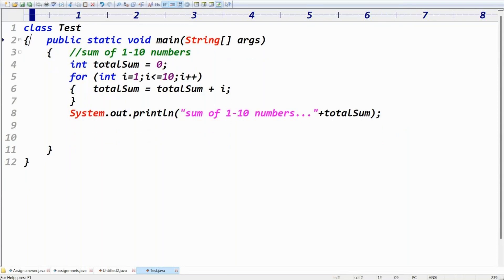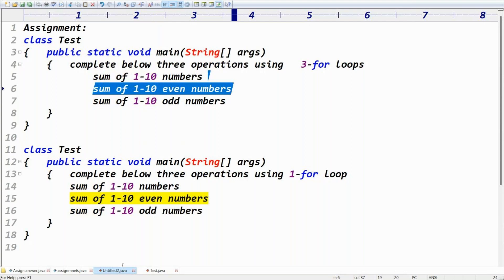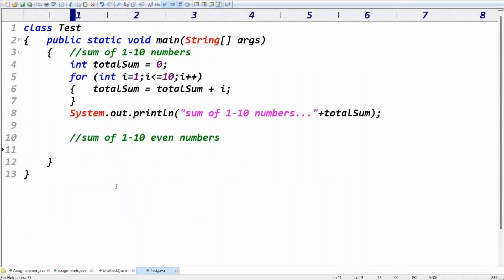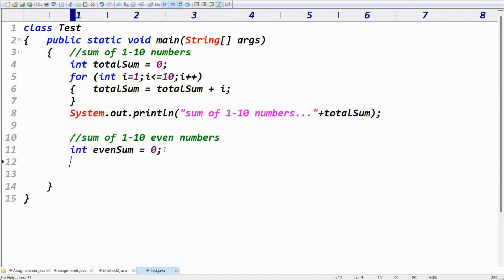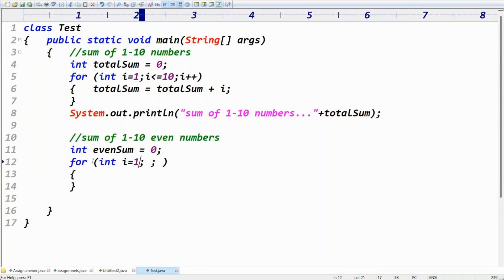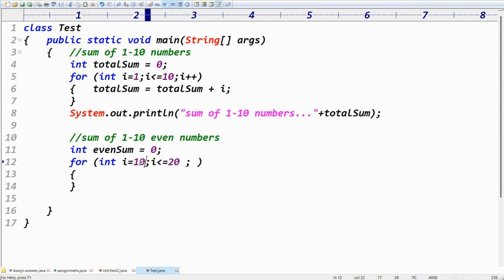Now try the sum of one to ten even numbers. Take a variable: int evenSum = 0. Use meaningful variable names — not x, y, z. Set evenSum = 0. Write a for-loop: for(int i = 1; i <= 10; i++). Same loop structure as before.